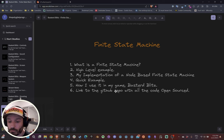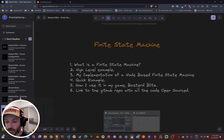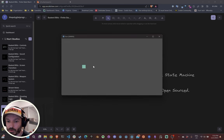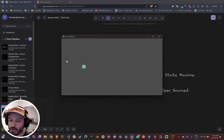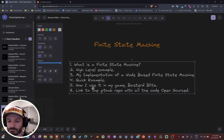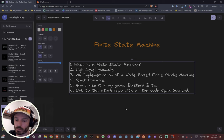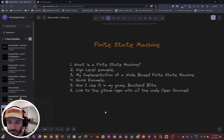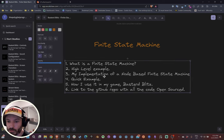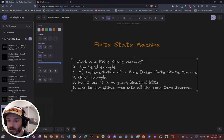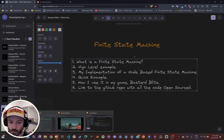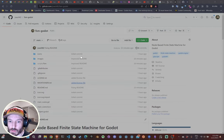I'll show you a quick example of the state machine working and how you can implement it yourself — you can see my little square changing states every amount of time. Then I'll show you how I use it for my enemies in my game, and at the end I'll share the link to my GitHub repo where I open-sourced all the code for the state machine itself.